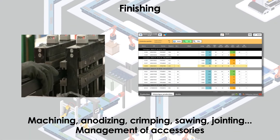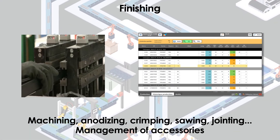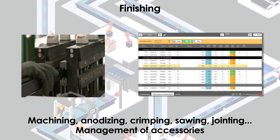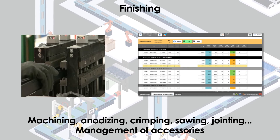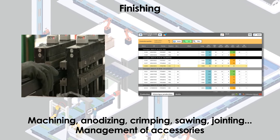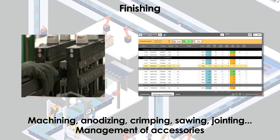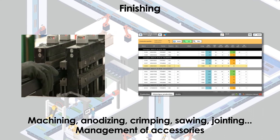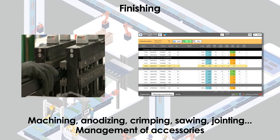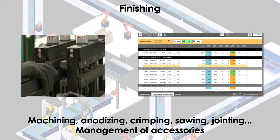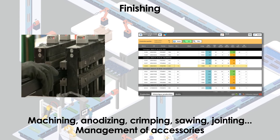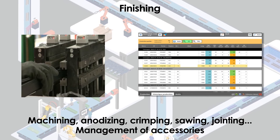KM Extrusion allows easy management of the various finishing processes with specific modules. The containers are always managed in loading and unloading. For example, in the thermal brake process for extruded profiles, KM Extrusion manages the profiles in the process, giving instructions to the machine PLC.